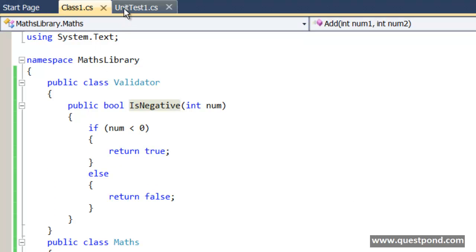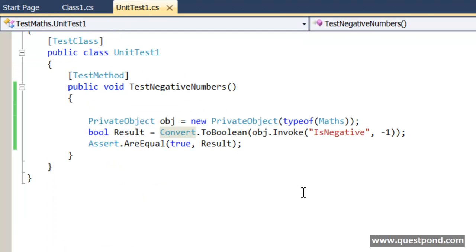I hope that you have enjoyed this video. In this video we were trying to understand how we can invoke private methods when we do VSTS unit test. Thank you so much.